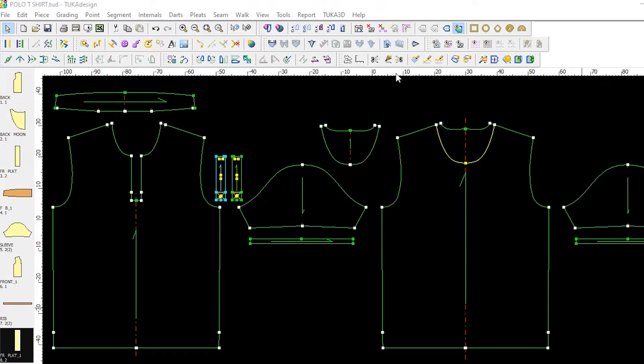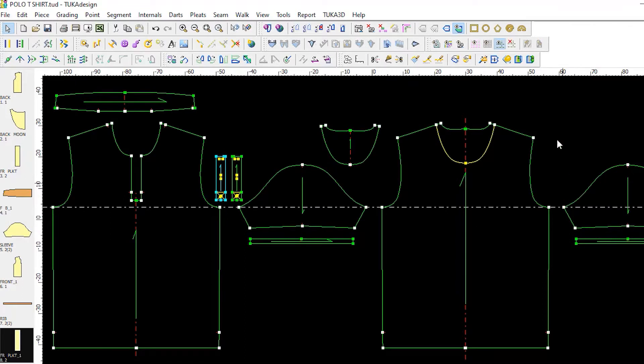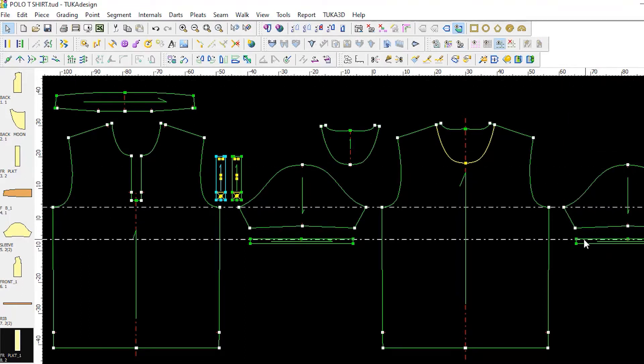The pattern for this shirt was created in the Tuca CAD software for pattern making, grading, and marker making. This means that after the virtual sample is approved, we will already have a pattern that is ready to go to production.